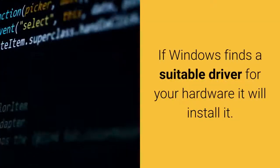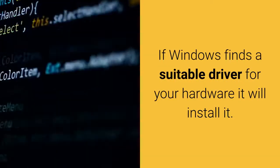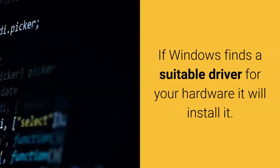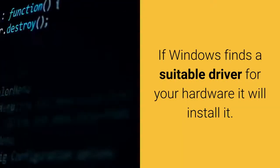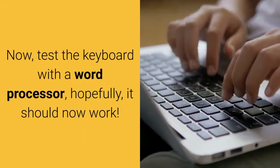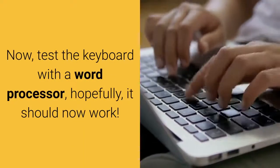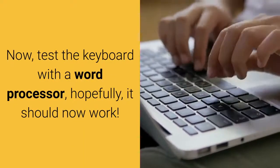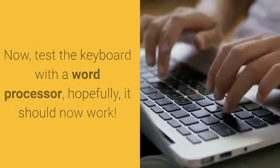If Windows finds a suitable driver for your hardware it will install it. Now, test the keyboard with a word processor, hopefully it should now work.